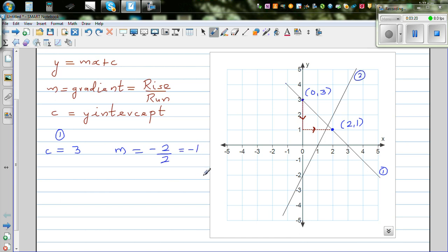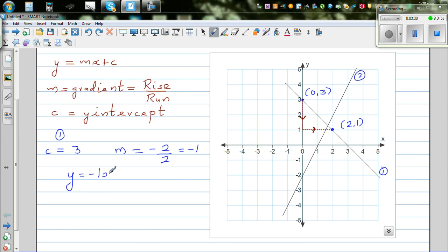So the gradient is negative 1 and your y-intercept c is 3. The equation of the line is y is equal to minus 1x plus 3, just like that. This is the equation of the line.